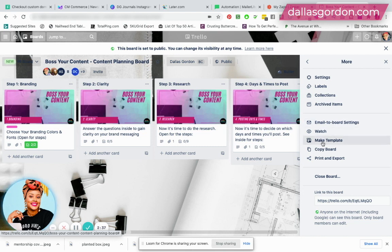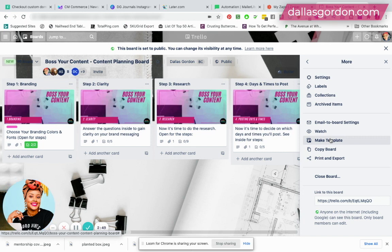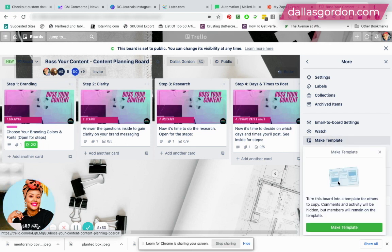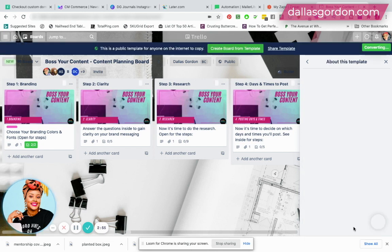So you see here, this make template option appears. What you're going to do under more is make it a template. Now you will need a premium Trello plan to be able to do this. You will have to upgrade in order to share templates. It's not going to be available on the free plan. So when I click make a template, I'm going to click again, this green button that says make a template.